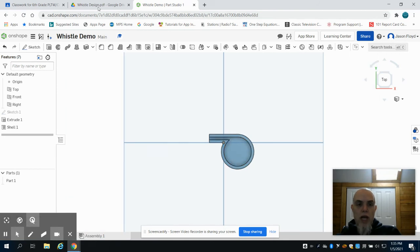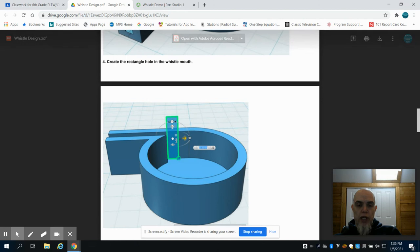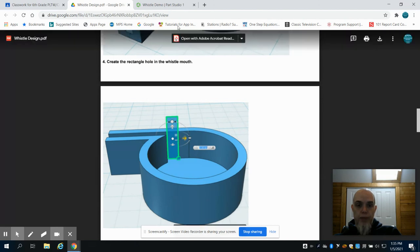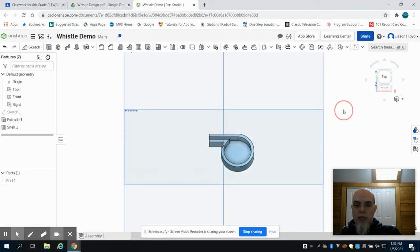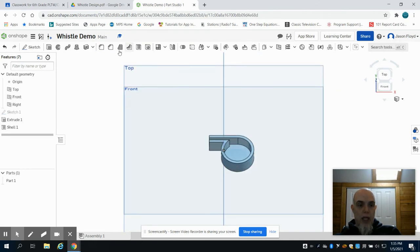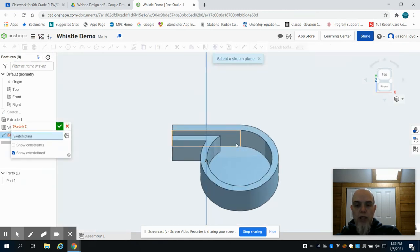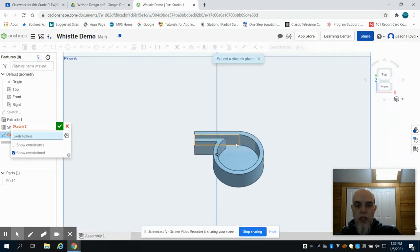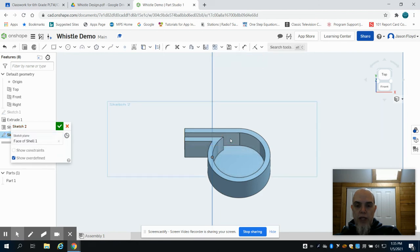So next what we're going to create is the opening for the air to come out of in that whistle. So I'm going to rotate my sketch slightly. I'm going to grab a sketch and I want to place my sketch on that inside face right there. So you can see I laid that sketch paper.